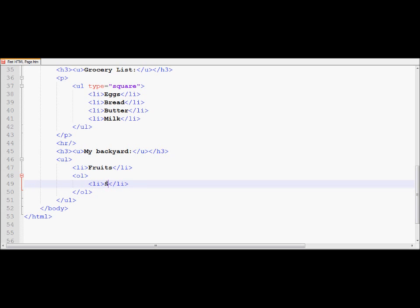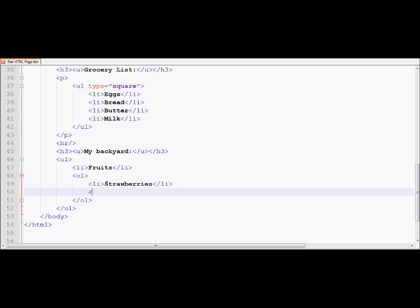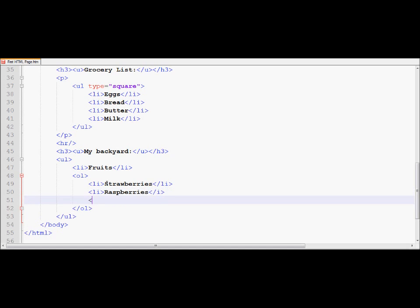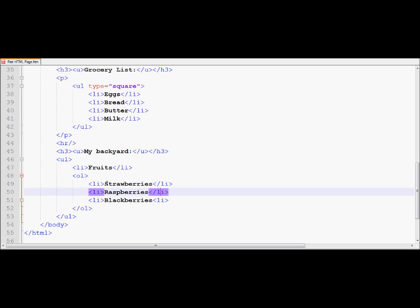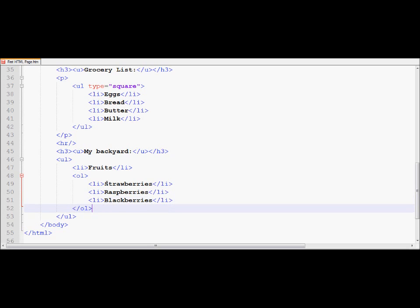So in the inner list, I'm going to just list the fruits here. So strawberries, raspberries, and blackberries.